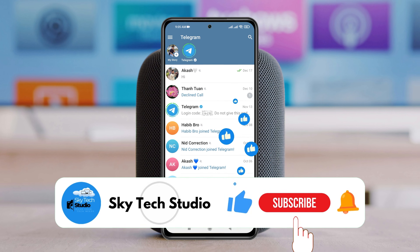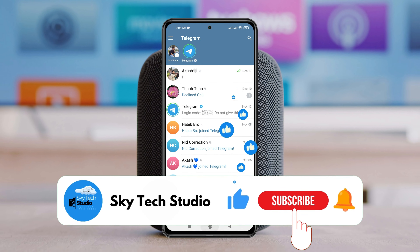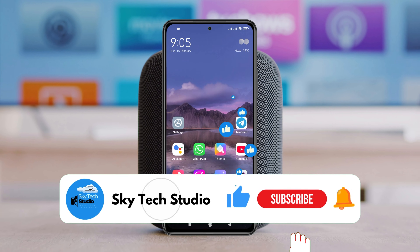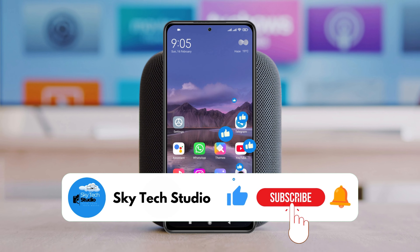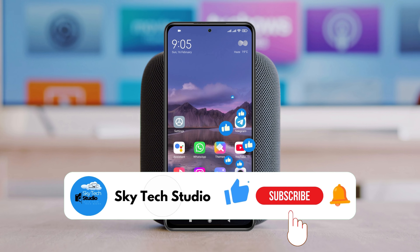Hope you find this very helpful. If you do, please drop a like and subscribe to my channel. See you guys around and thank you very much for watching.